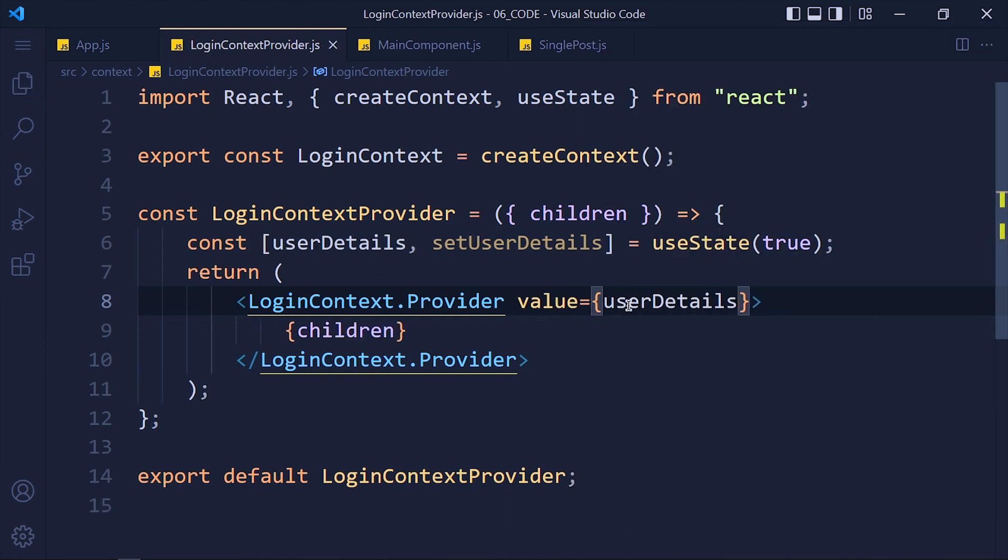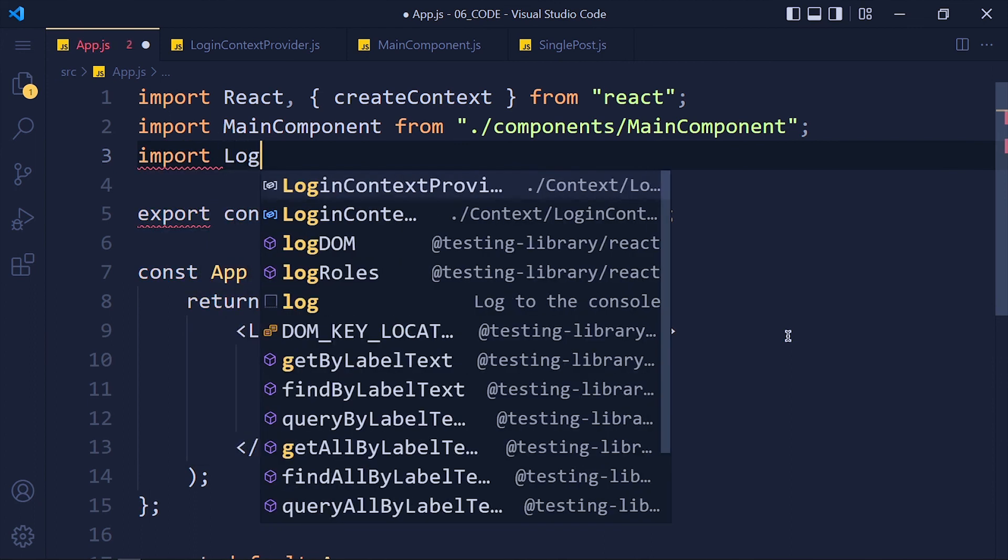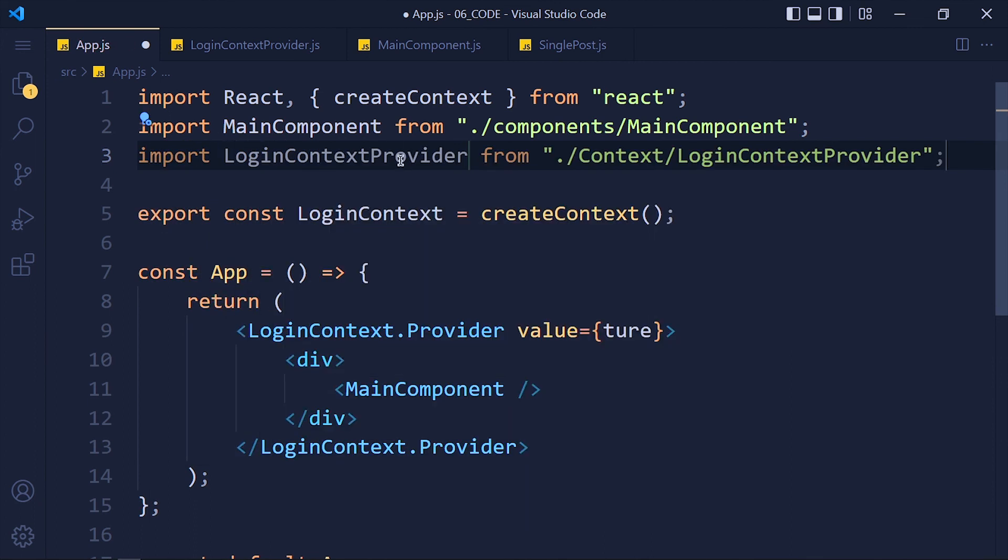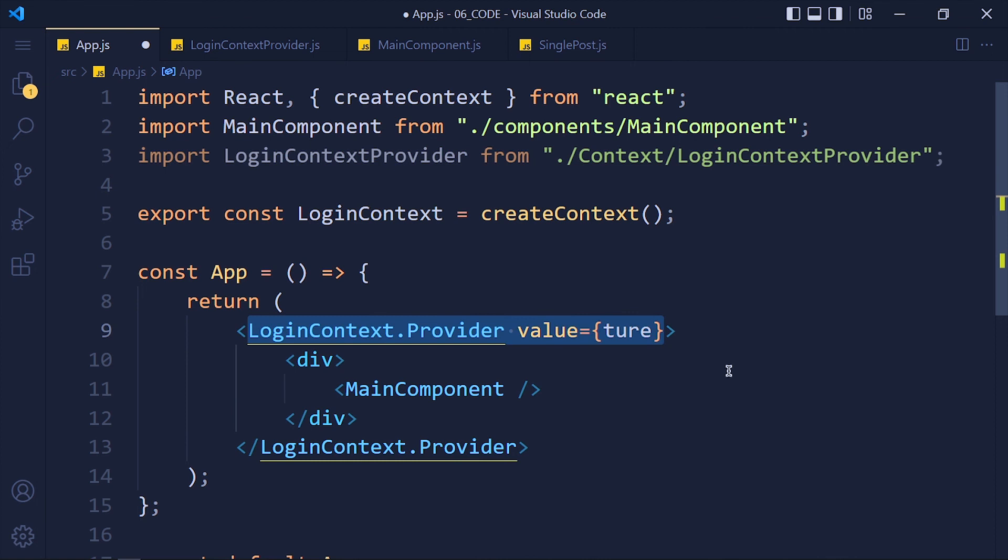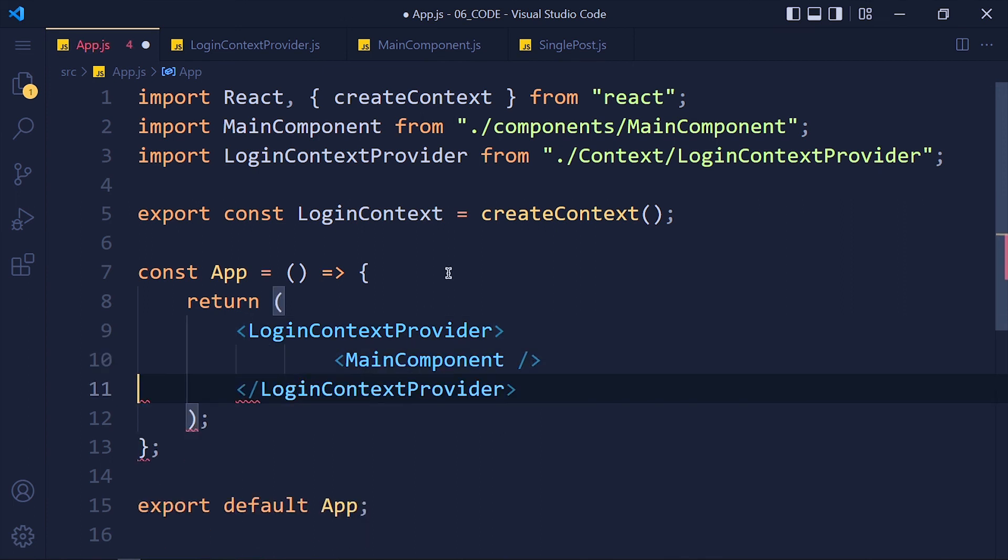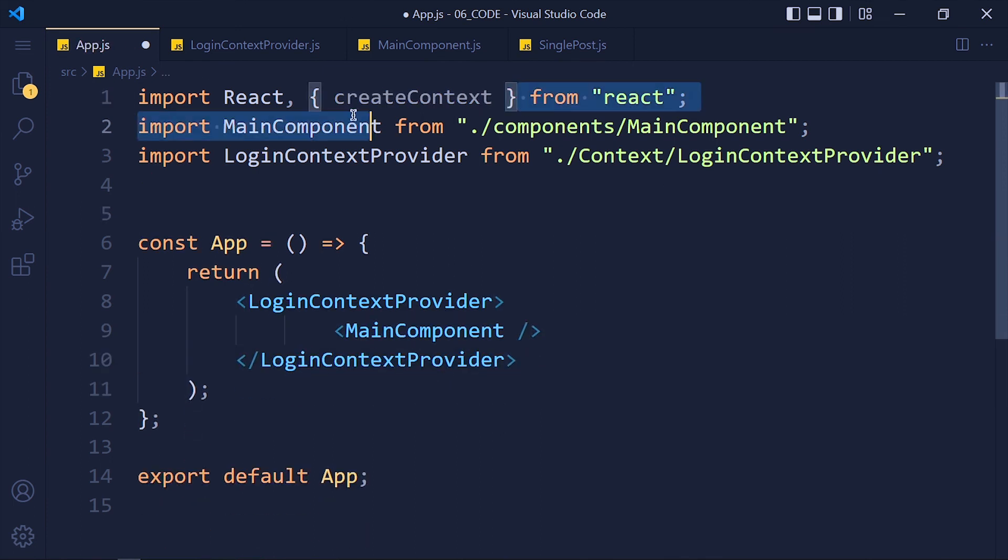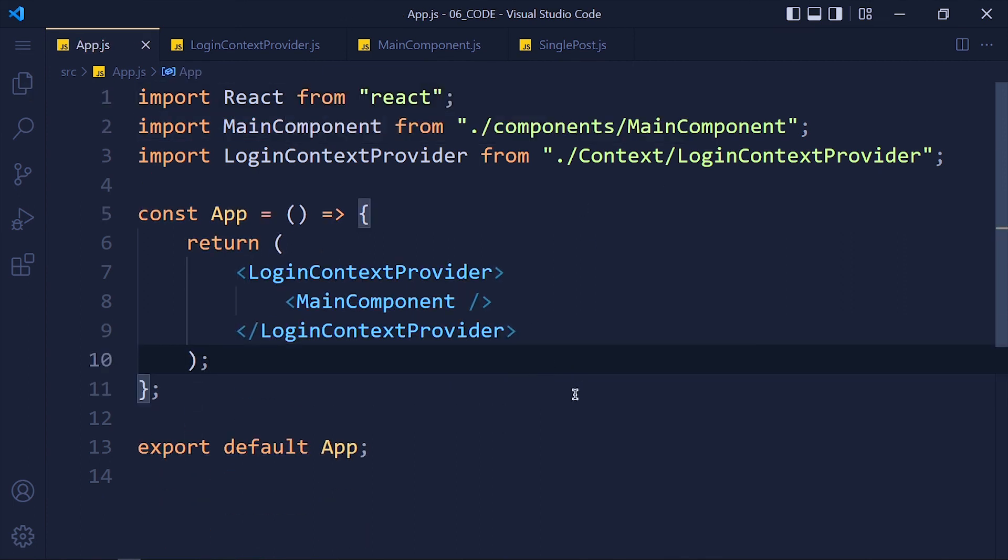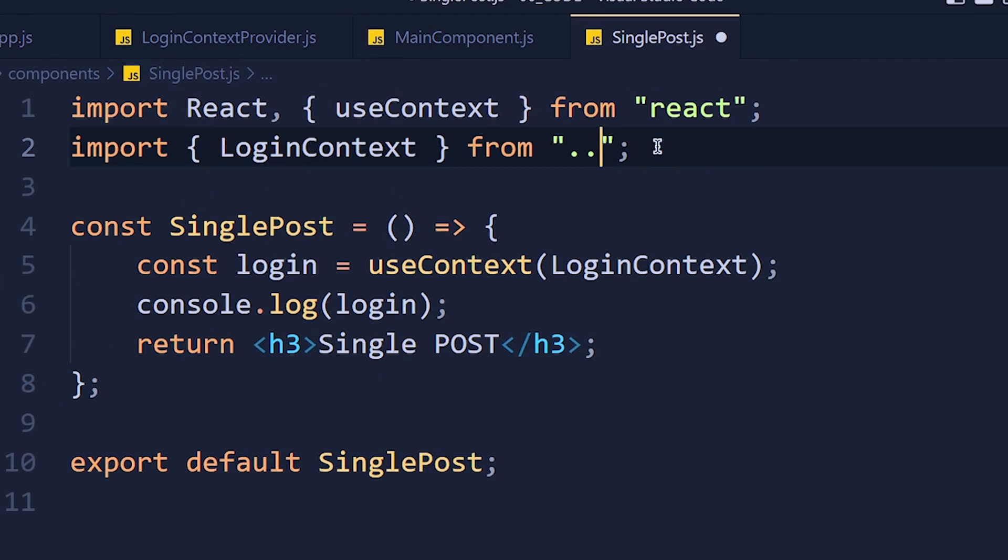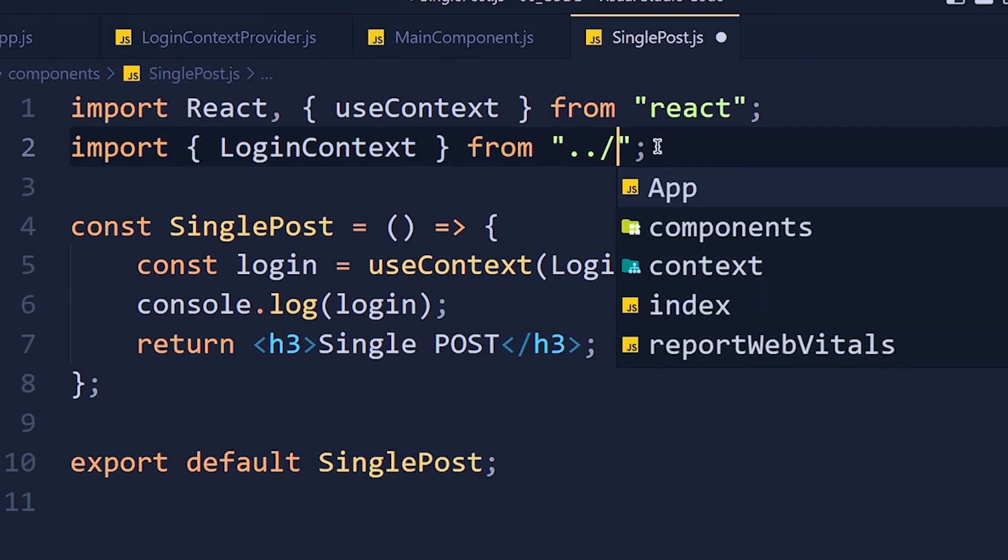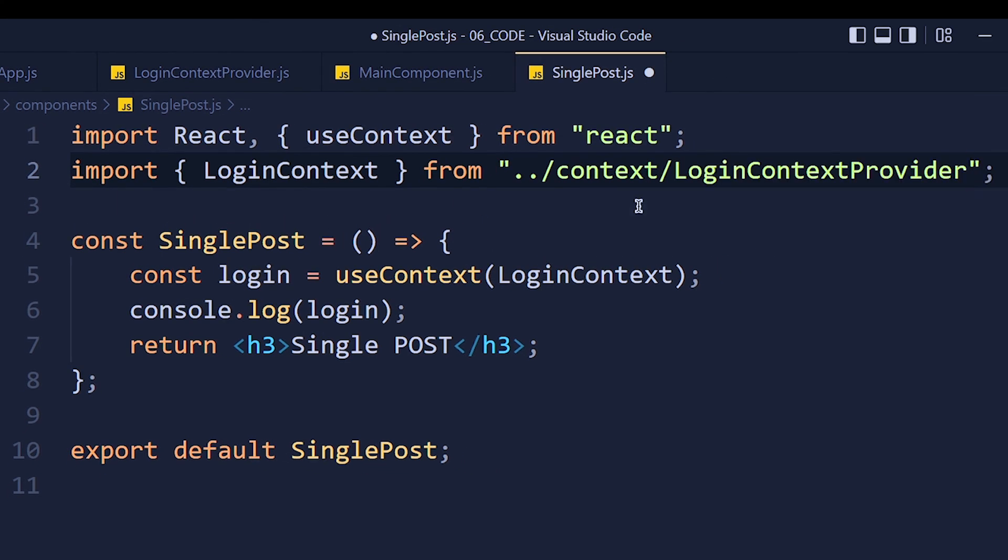Now back to our app component and import that loginContextProvider. Replace provider with loginContextProvider because we pass children inside that provider. Remove unnecessary things from this component. Now last and final step, change this context path from app to our context slash loginContextProvider. And that's it.